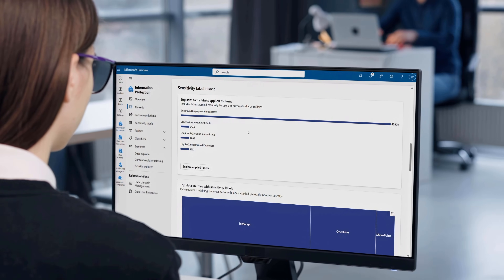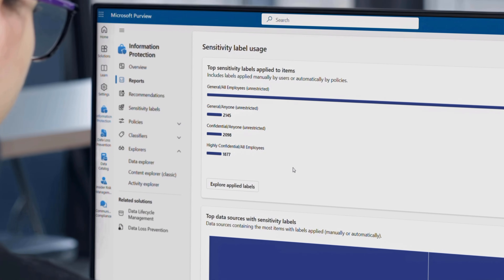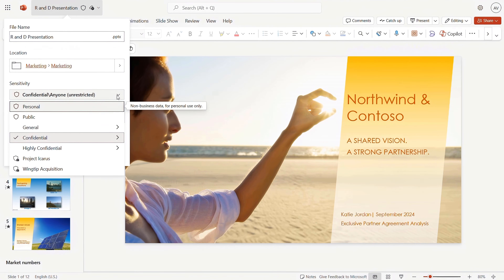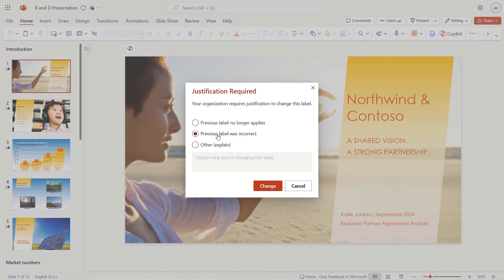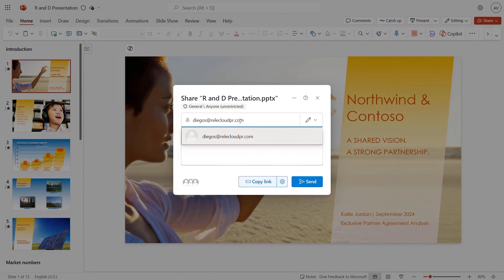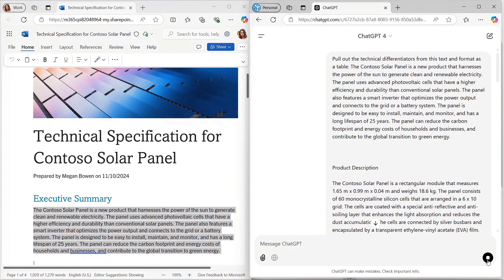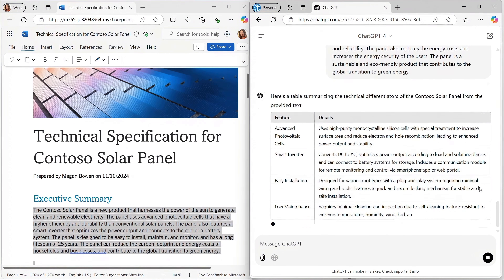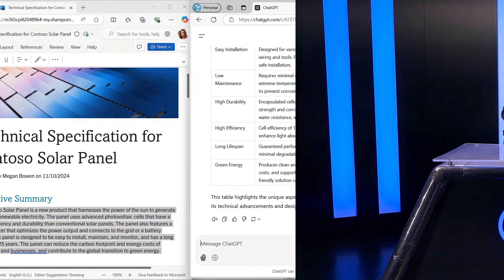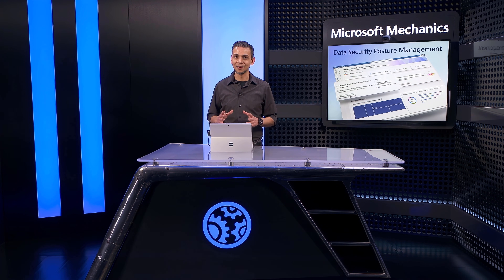There may be policy gaps in the types of information protected, and even where protections are in place, users might downgrade them to more easily share and collaborate. Or they may be pasting sensitive information into non-sanctioned AI tools to speed up their productivity. The volume of data and the level of activity around it is hard to get a handle on.